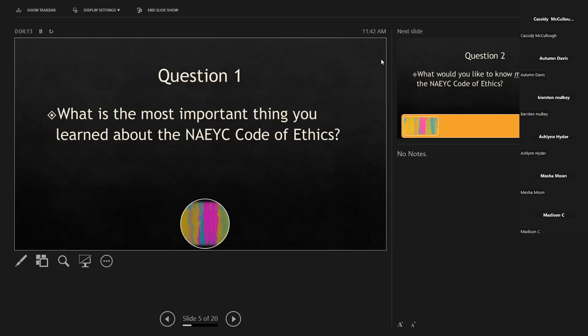One thing somebody put: it's important to know which principles and standards apply to you and to whom — since it could be the community, families, or children. Somebody else put: it's important because it helps teachers figure out what we can and can't do about certain problems, and it helps us to protect the children. Those were really good answers. Can you think of anything else that you think is really important about the NAEYC Code of Ethics?